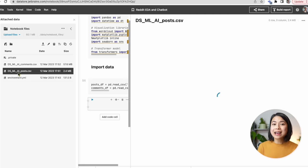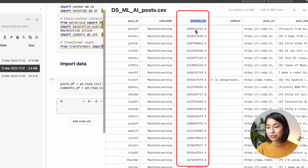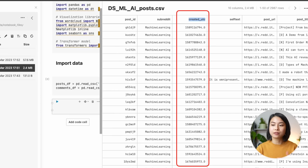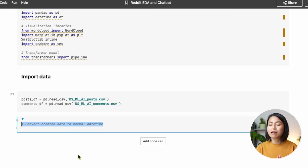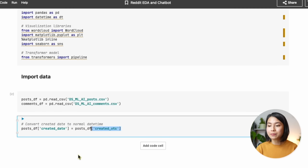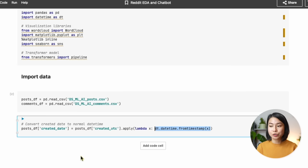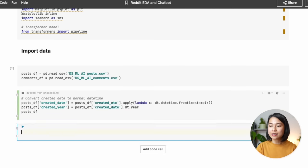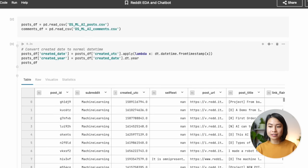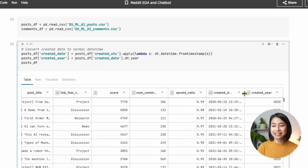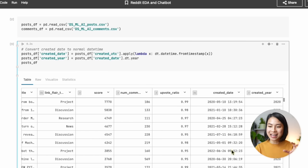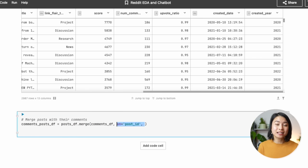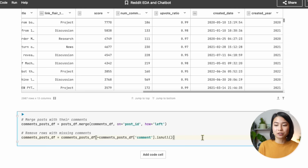There are a couple of small things we want to do before moving to further analysis. Looking at the post dataset, the created_utc column is in timestamp format instead of date format, which is not very useful. So I'll create a created_date column that converts from timestamp to datetime format, and also a column to store the year of the posting date, which will be useful for analyzing trends over the years.